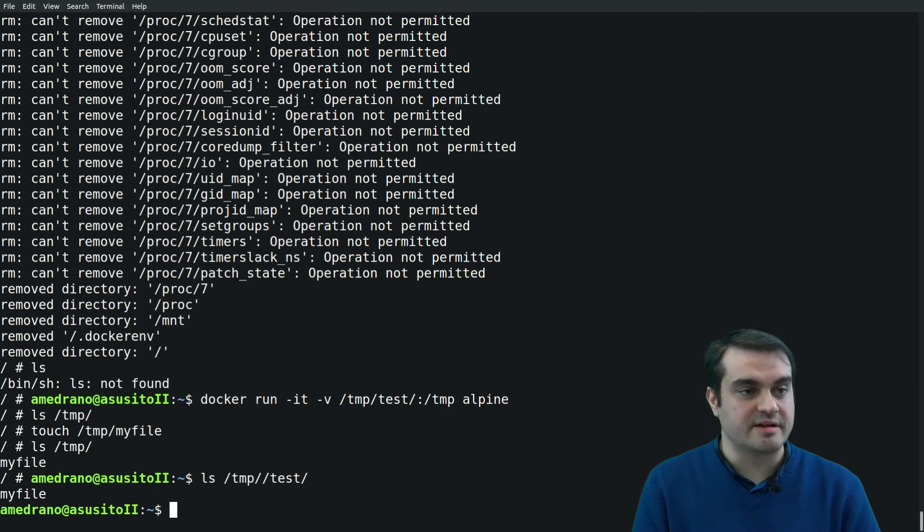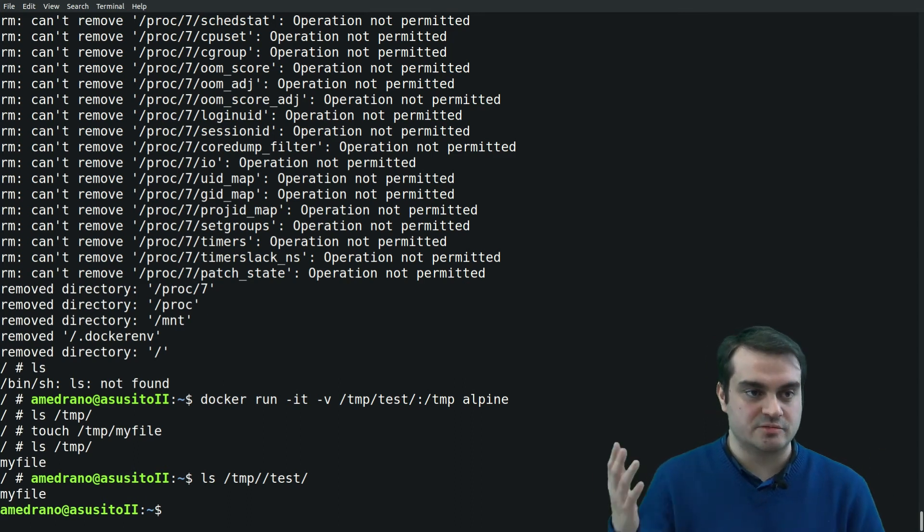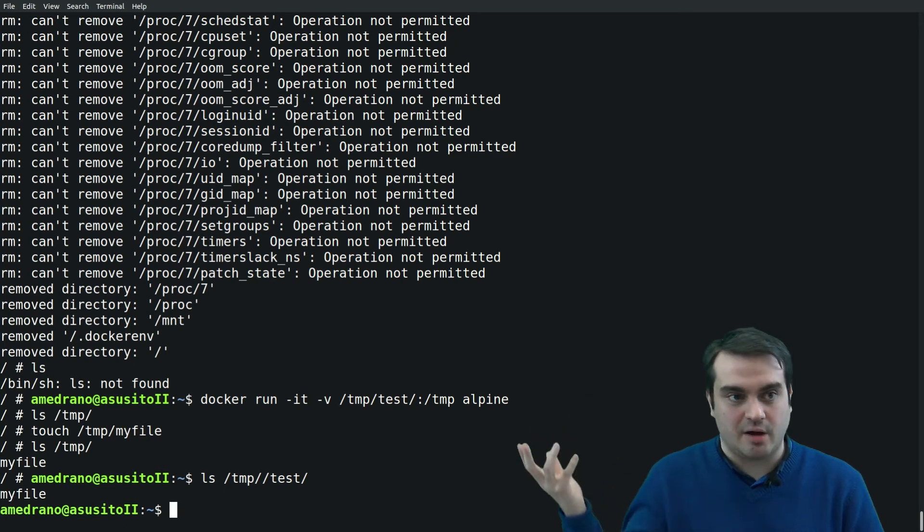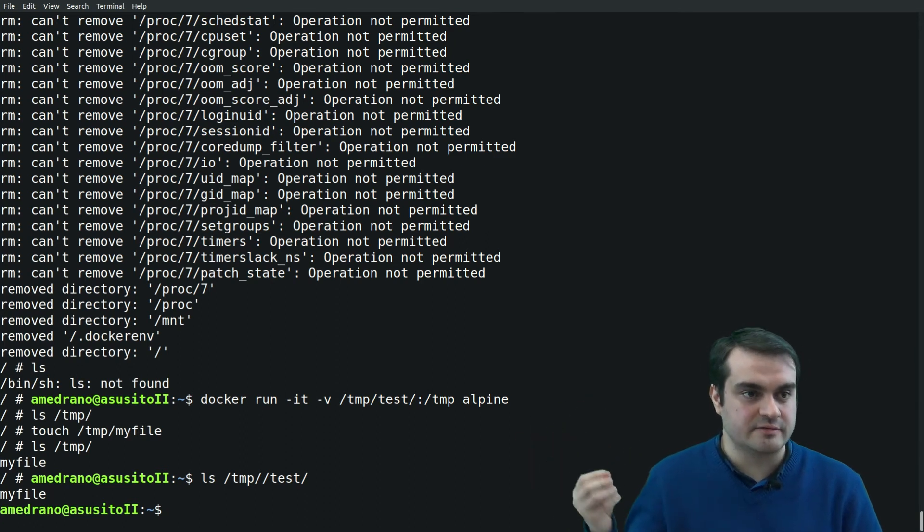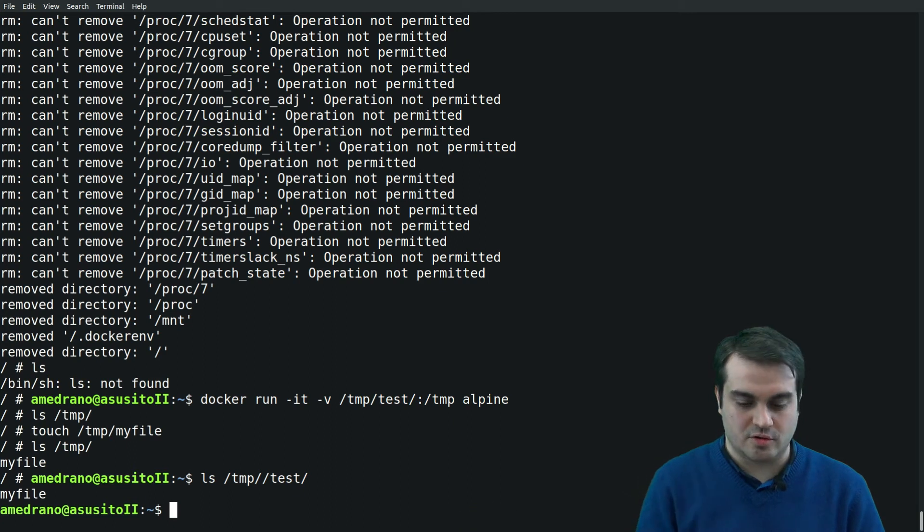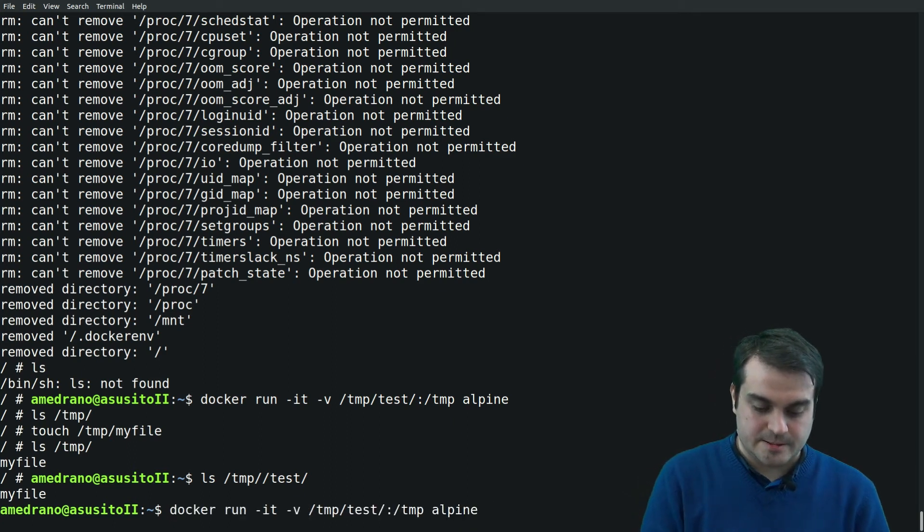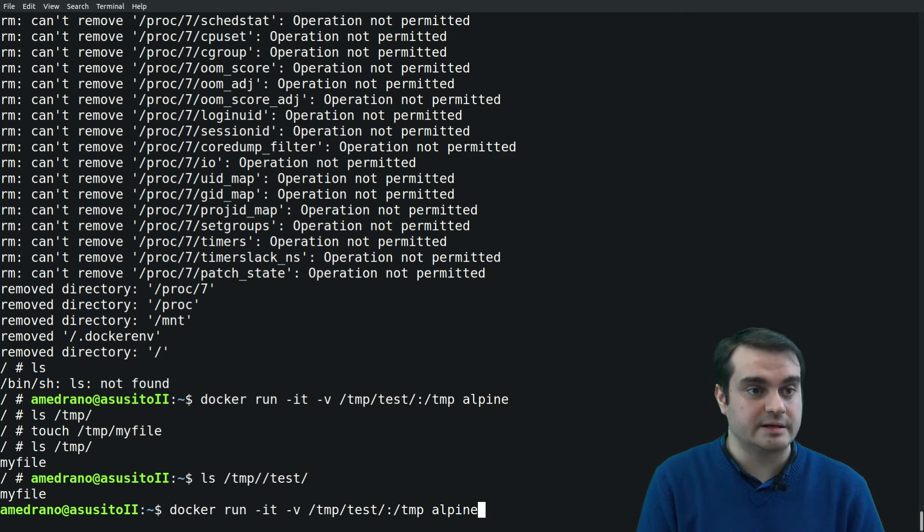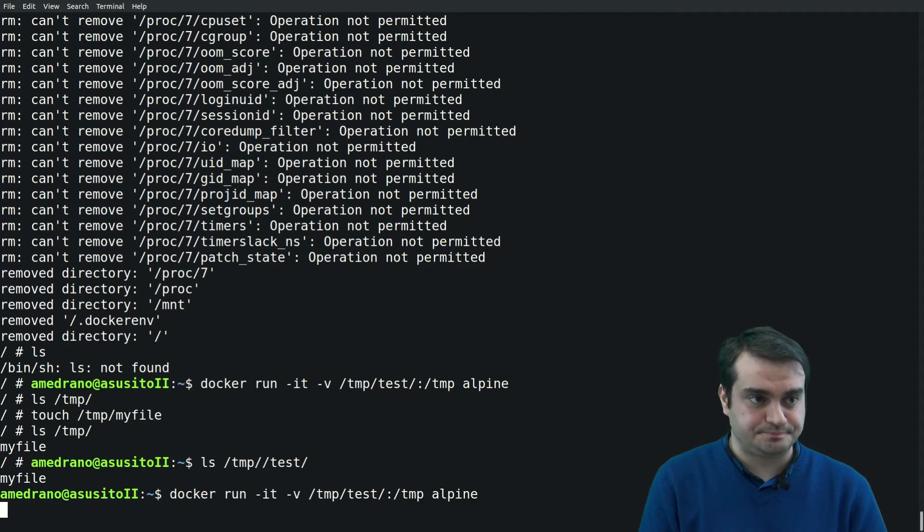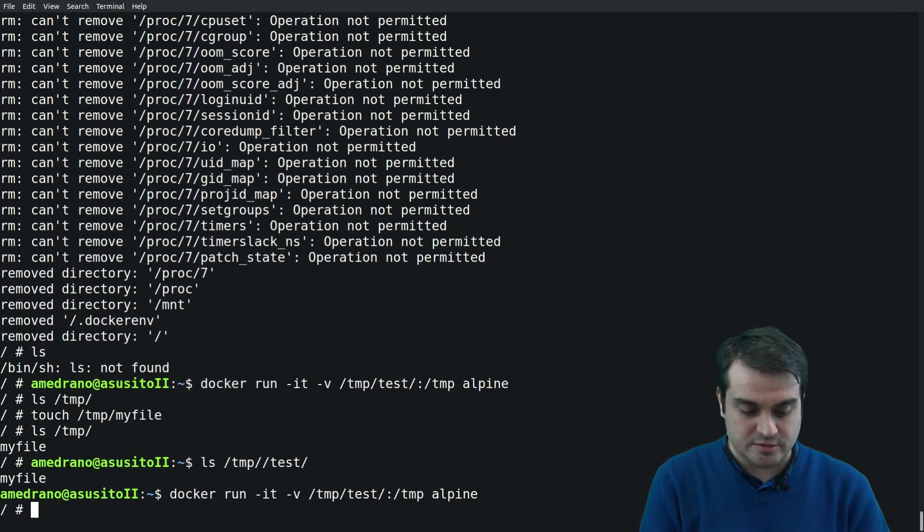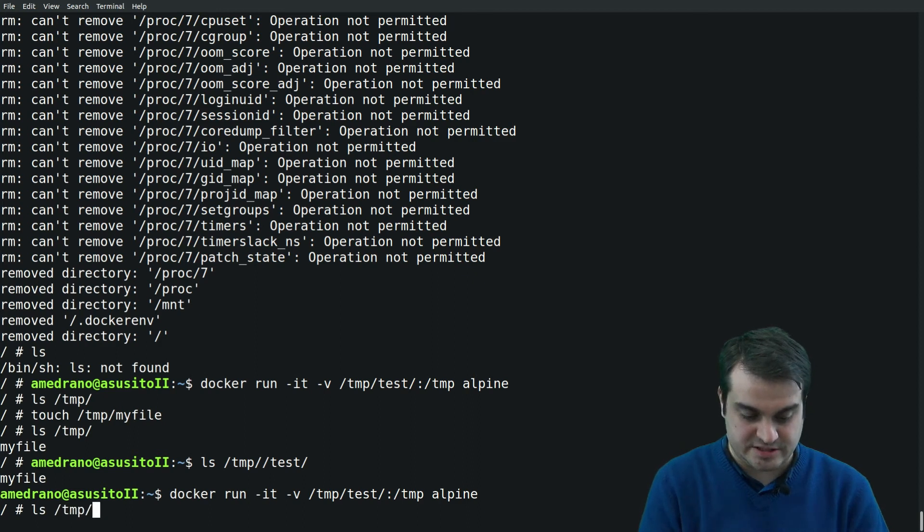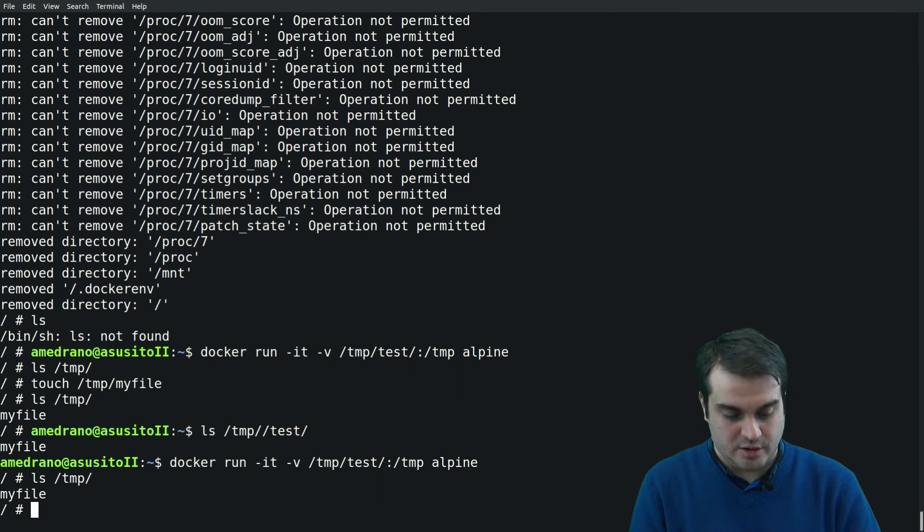Again, if I exit and list the host file which is temp/test, we see that 'my file' is there. So we've managed to edit somehow in a controlled manner from the container the host computer. In fact, if I run the Docker, another Docker container with the same parameters, I will be able to see that in fact this is persistent. Now I find the file there.